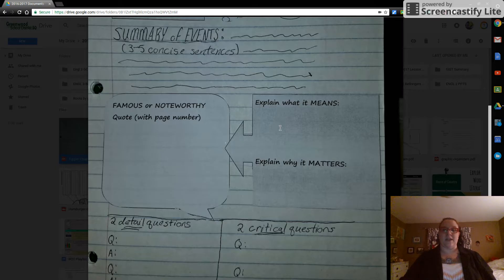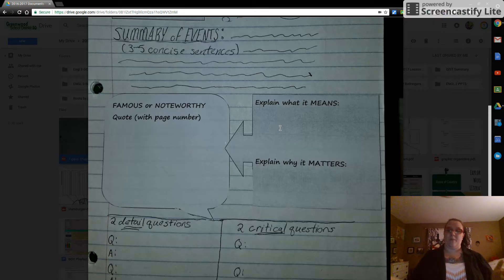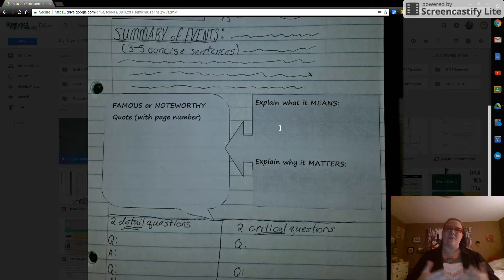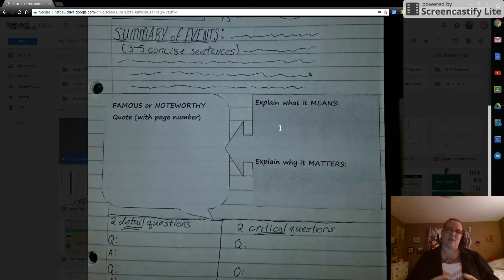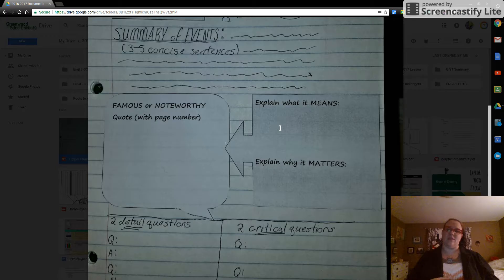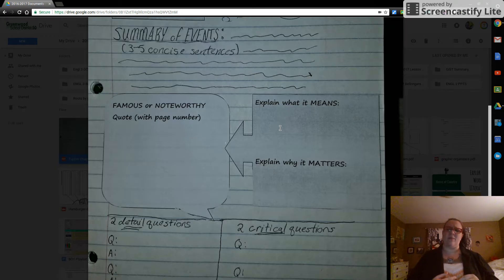In the box next to it, two things. First is explain what it means. What does the quote mean? It's very straightforward. But then explain why it matters underneath that. Why is it important? How does it relate to the rest of the work, the rest of the chapter, the theme, something. Give me some kind of connection.